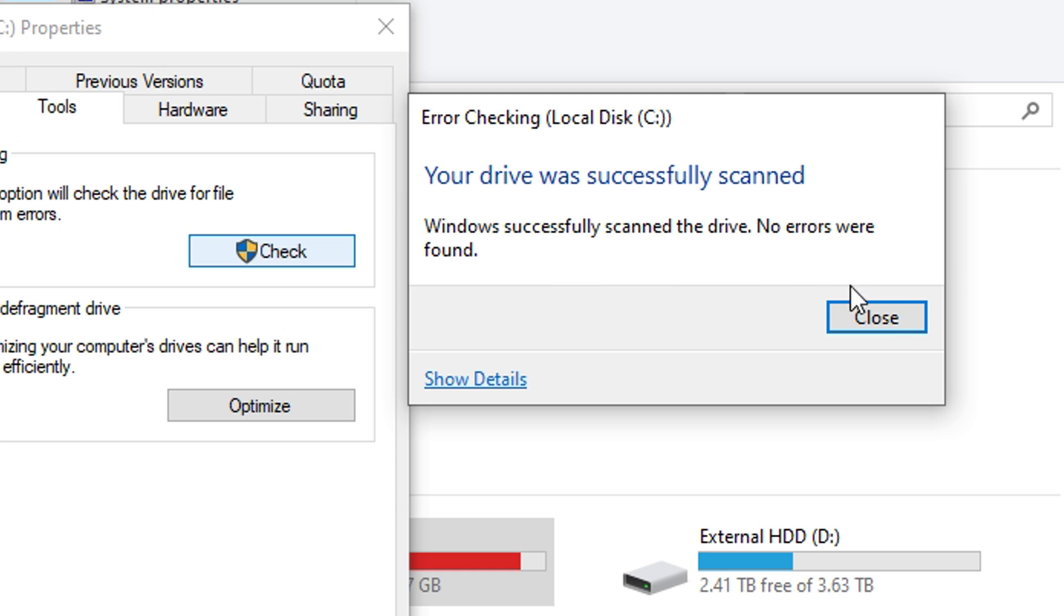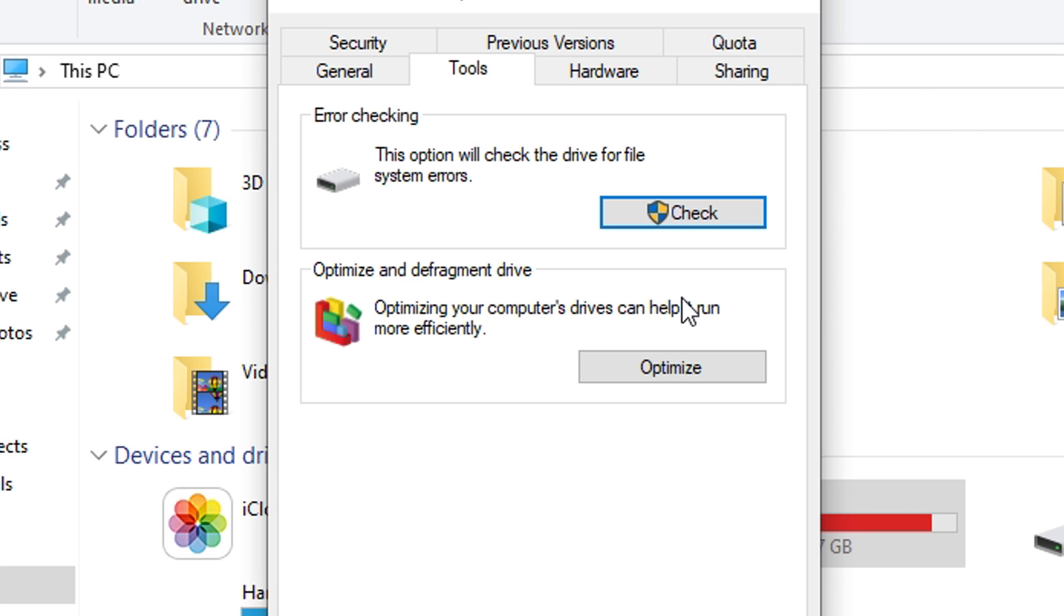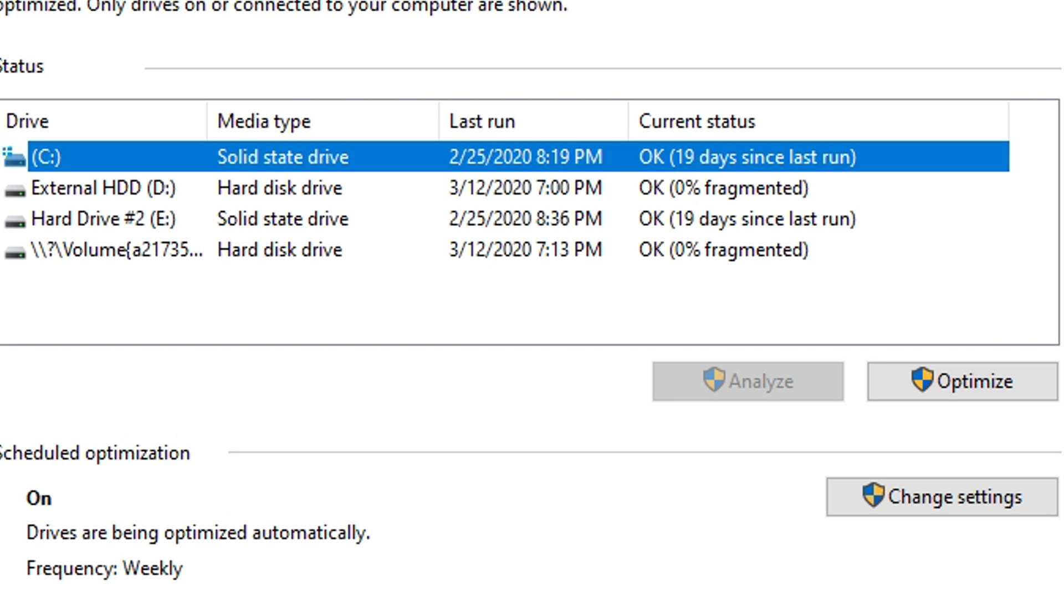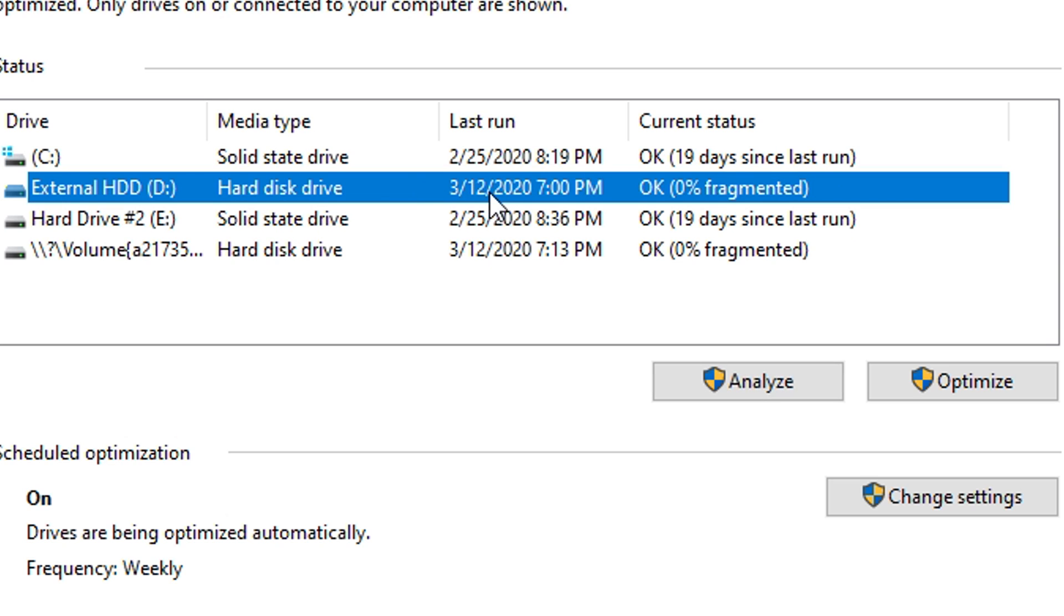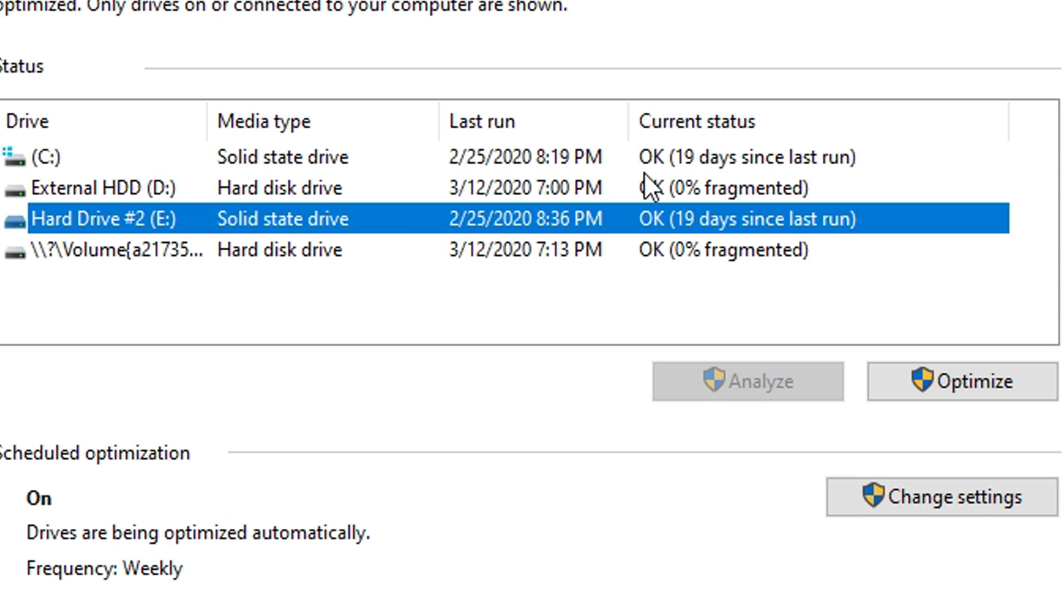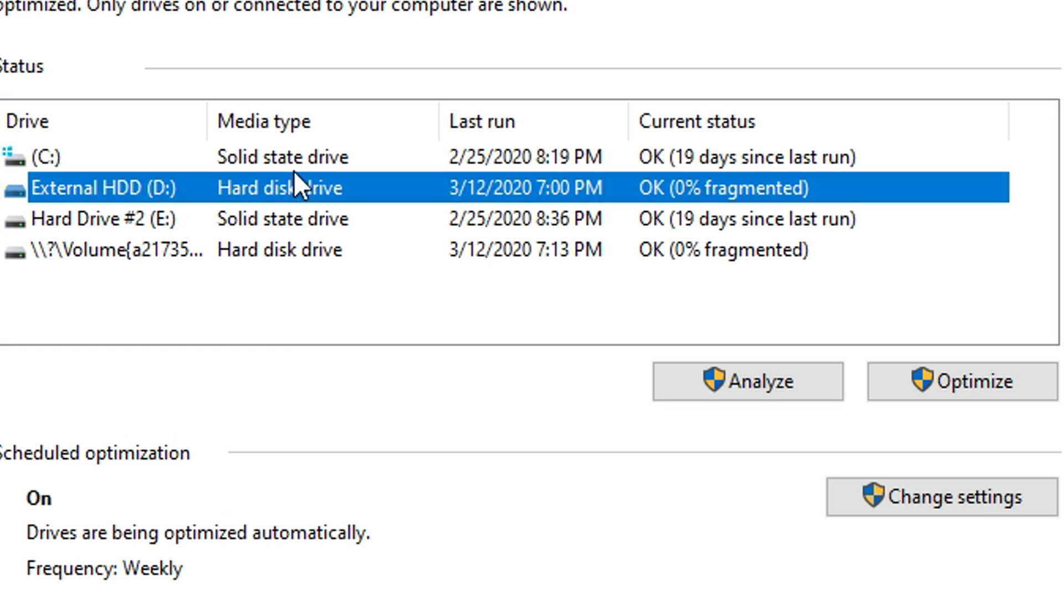After you finish that, just click close and then go right down here and click Optimize. This window should pop up and it'll say Scheduled Optimization, and it'll be set by default to On and Frequency Weekly. What you want to do is go to whatever hard drive you want to optimize and just click on it and click Optimize. It does take a while, so just go ahead and do that and after you're done just come back to this video.